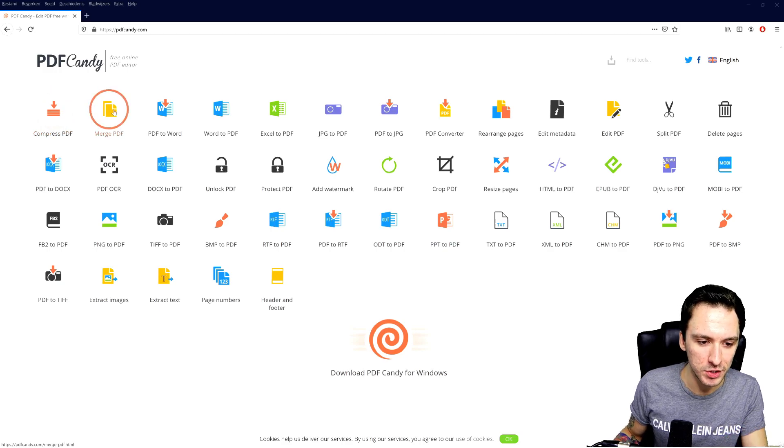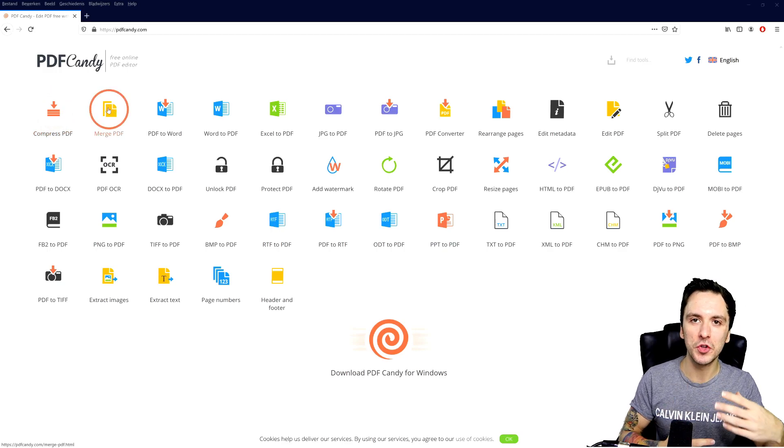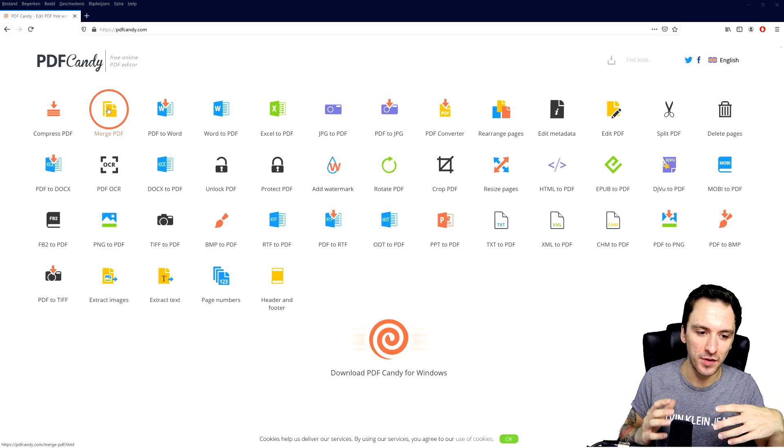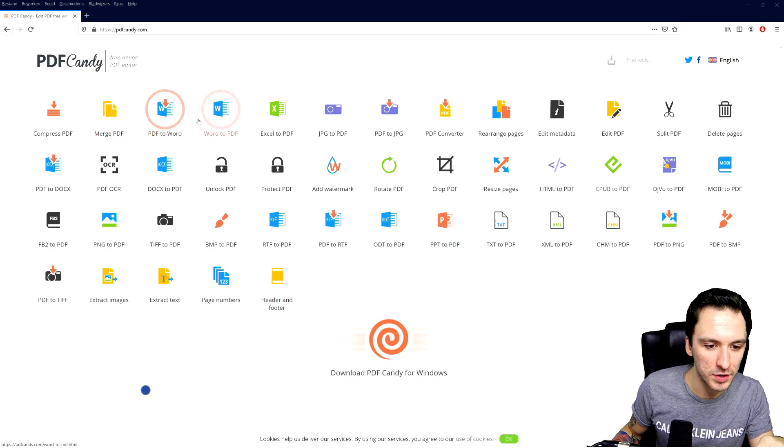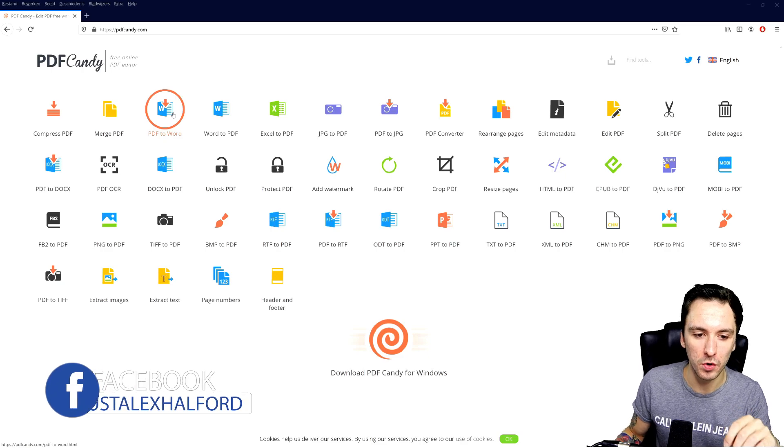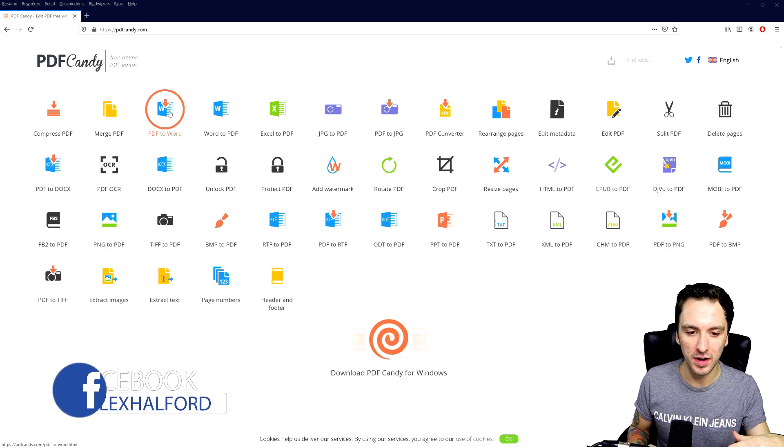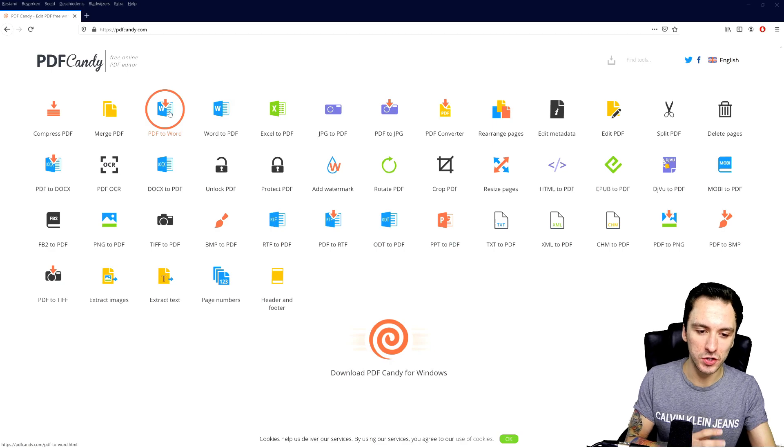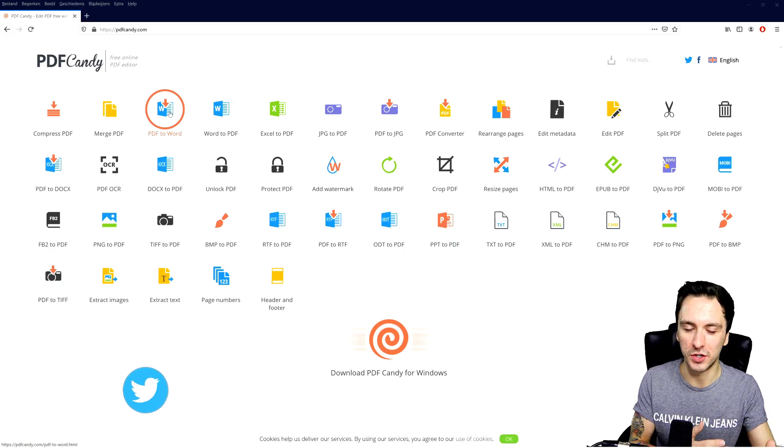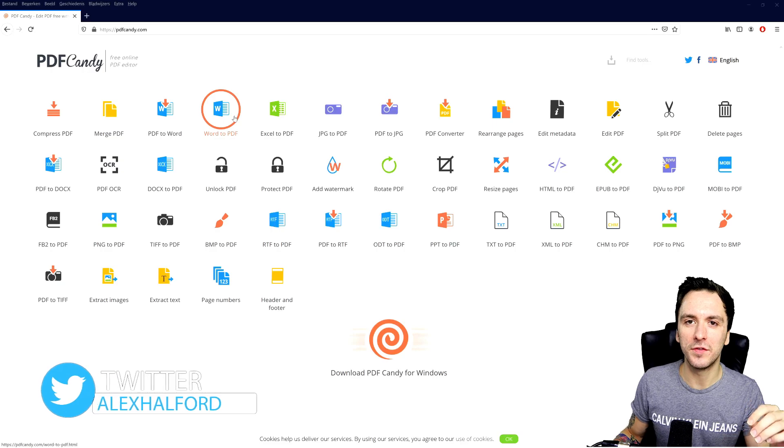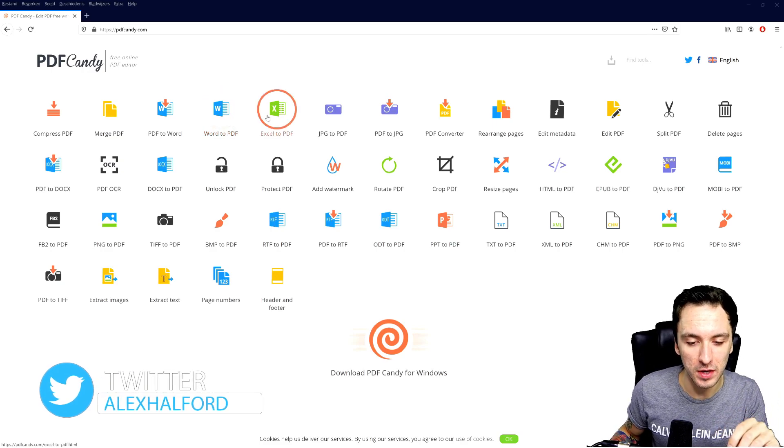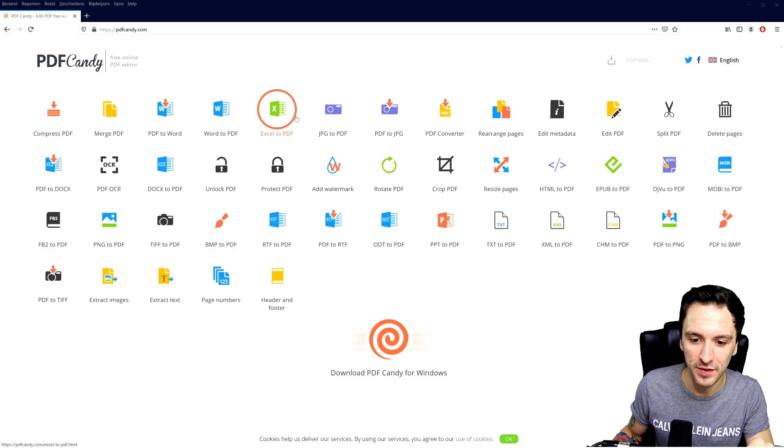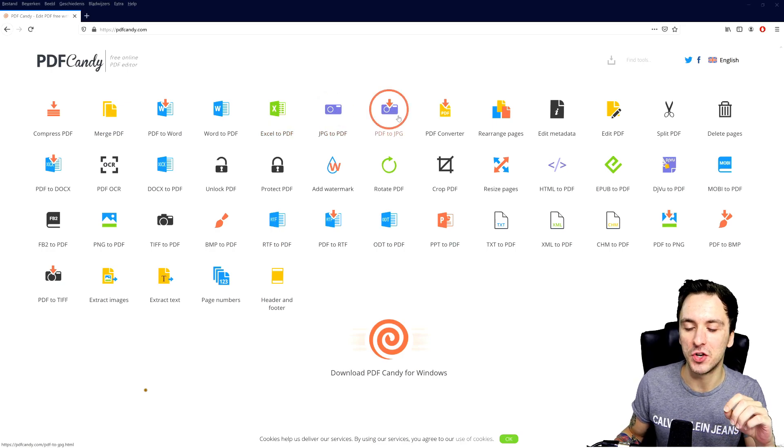So let's say you have like multiple ones and you don't want to send like 50 different files, you can merge them that way. We can also convert these - PDF to Word. So let's say that you have a PDF file that you cannot edit, you can just convert that into a Word file where you can just adjust things and everything like that. We can also convert Word files to PDF, we can also do Excel to PDF, JPEG to PDF, and PDF to JPEG.